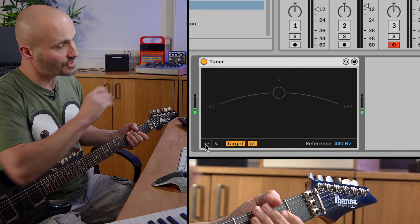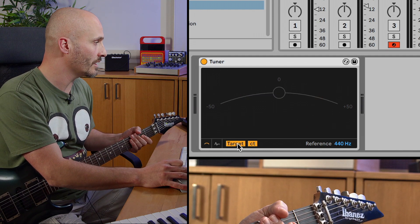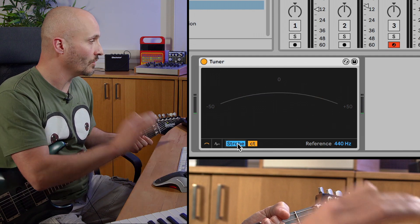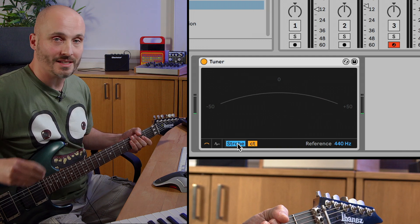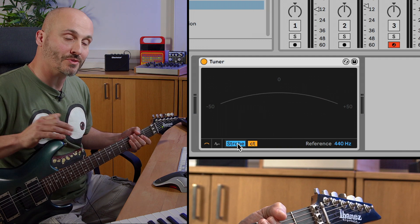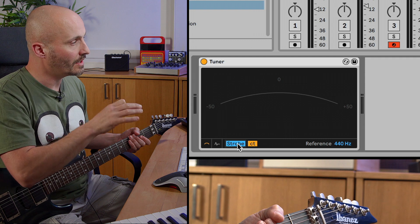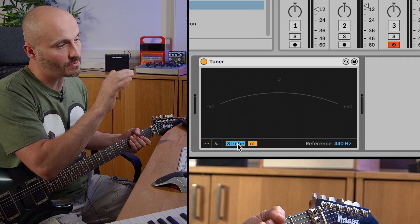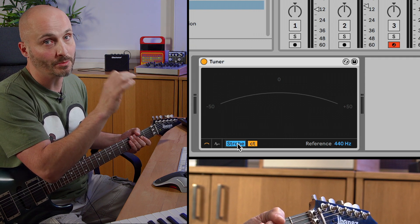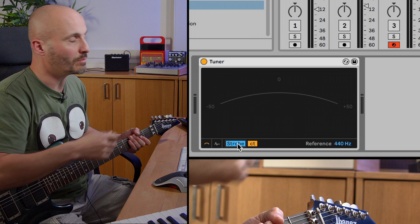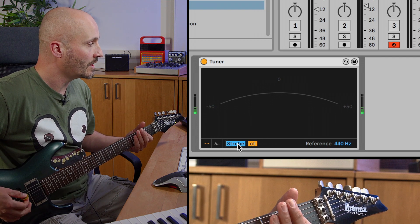This is the dot or target view. If we go to strobe, we can see the dot but we'll also see an arc of strobe movement. Basically what this is showing us is how close we are to that middle pitch — it's another viewpoint of how close we are in tuning.